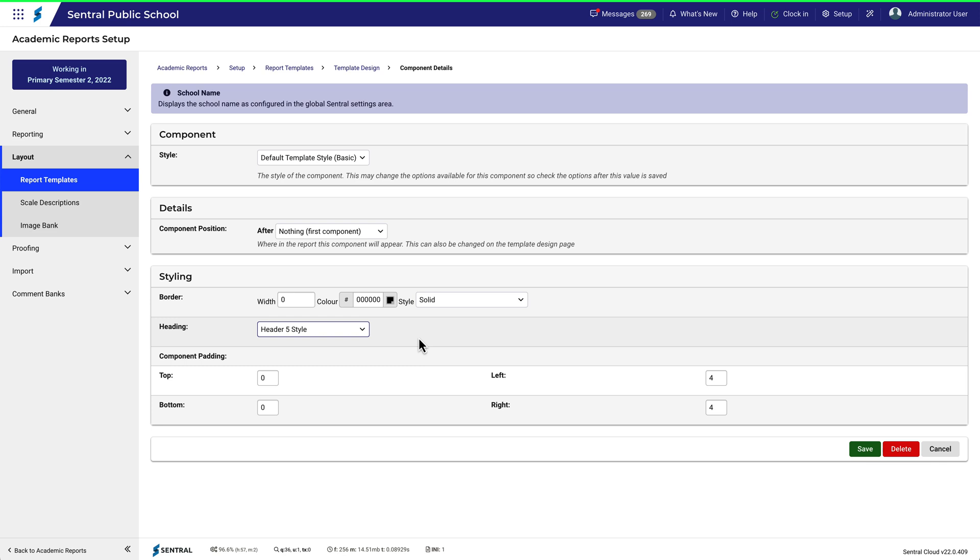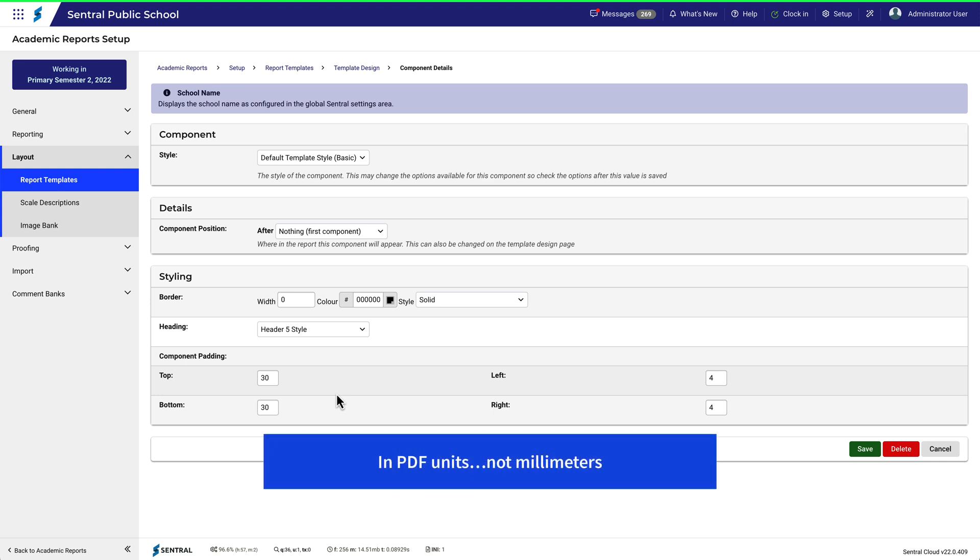And now let's give it some padding. This adds white space around what's in the component. To make the school name stand out a bit more, let's add a padding value of, say, 30, just to make it obvious. Remember, this is not in millimeters, but in PDF units. You don't need to know what a PDF unit is, you just need to know that it's not a millimeter.